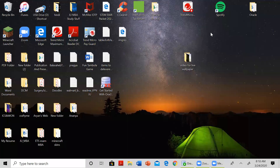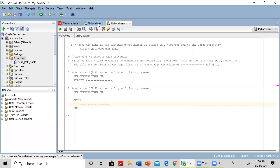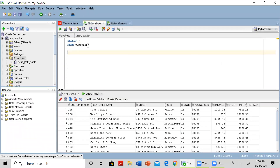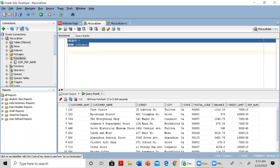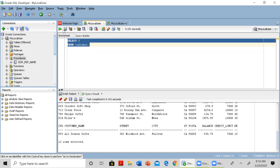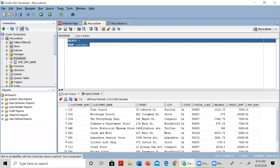Hello everyone. In this video I will demonstrate how to create a simple stored procedure that will update a record in the database table. We have a table called customer, and if you execute this command you'll see that we have a record for customer number 260 and the customer name is Brookings Direct.